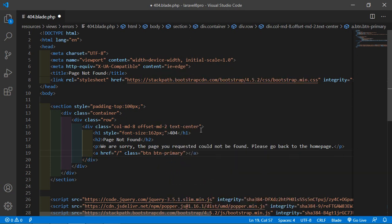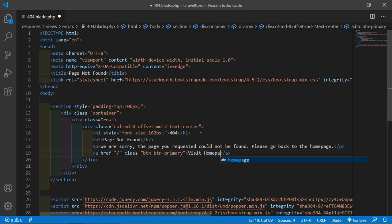And inside this link just write here visit homepage. Now save this file. All done.